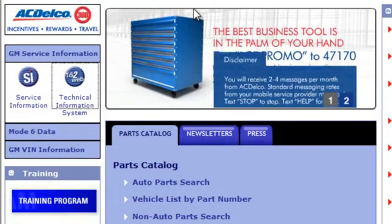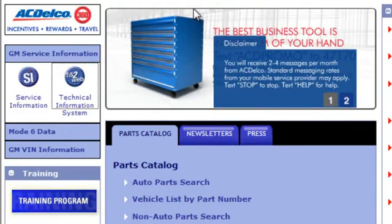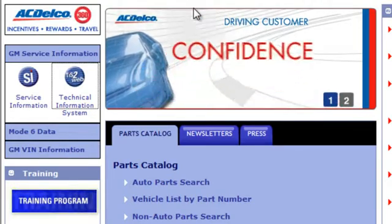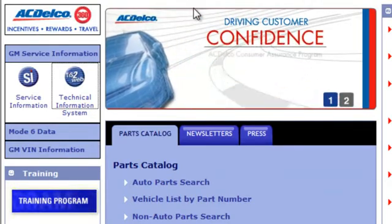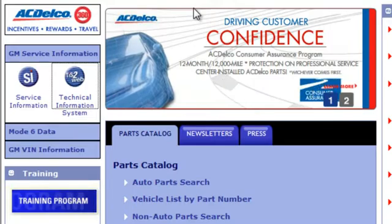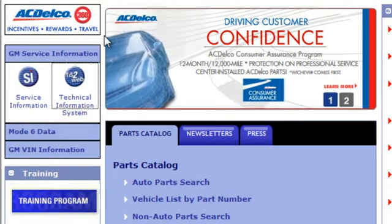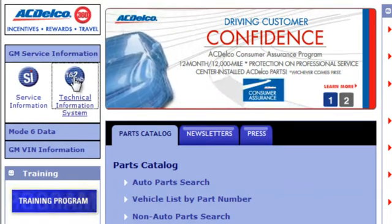Once you arrive at the website, you'll notice on the left-hand side there are two options: service information and TISTA Web. Either icon will bring you to the next screen. So click on the icon.